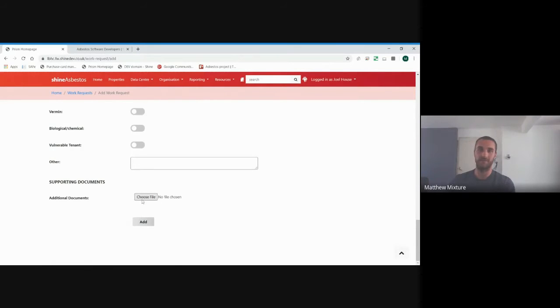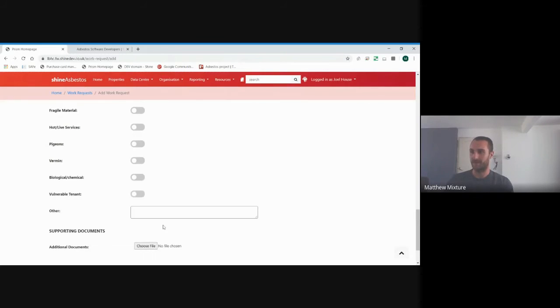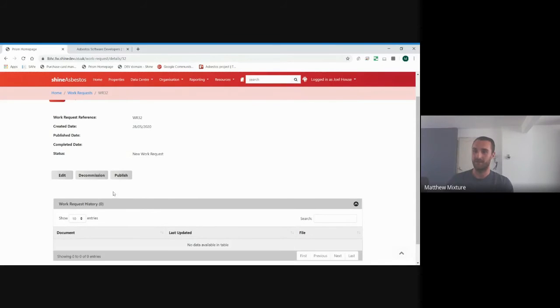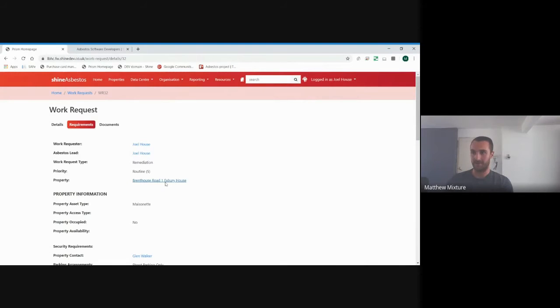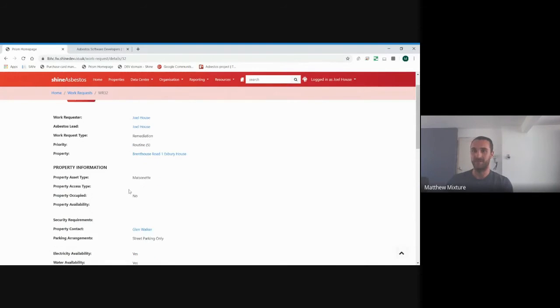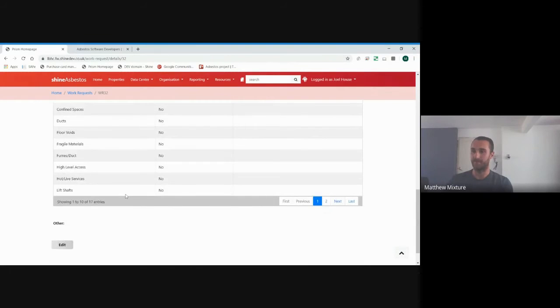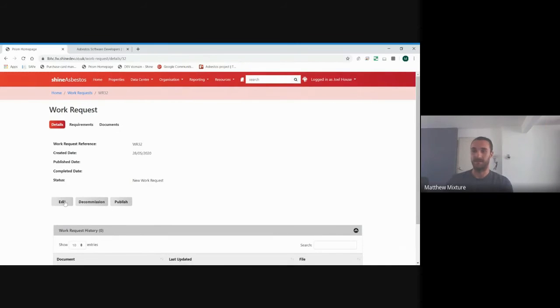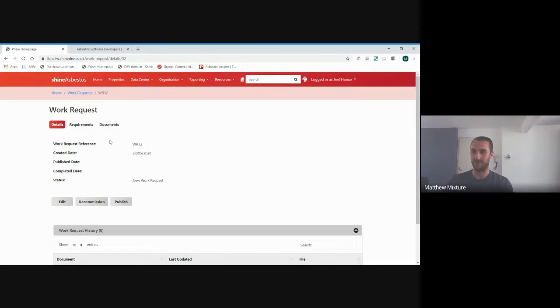Once we're happy with everything on there, click add. As you can see, the work request has been generated successfully. And this is the point where you get to review your request. You can go through everything and make sure that everything you've entered is correct. Once you're happy with that, and this is where the documents would go as well, you go back here. And at this point, you can either edit it, if you've made any mistakes, or decommission it. If perhaps you've completely changed your mind and the tenant refuses to have any work done, you can just decommission it from this point. Or if you hit publish, the person you selected as the asbestos lead, right at the top of that work request, will then be notified that they've had a work request come through.